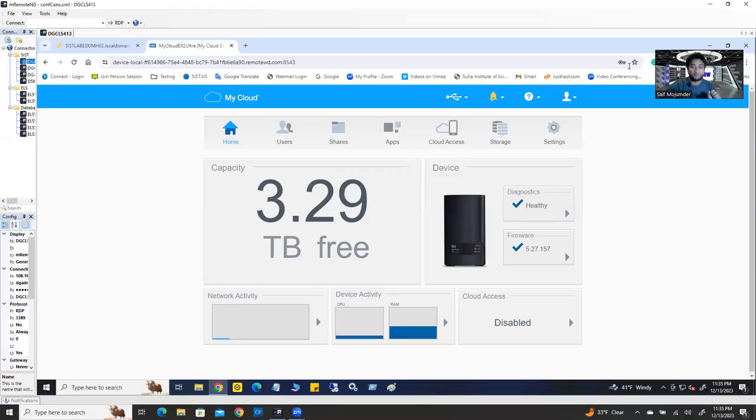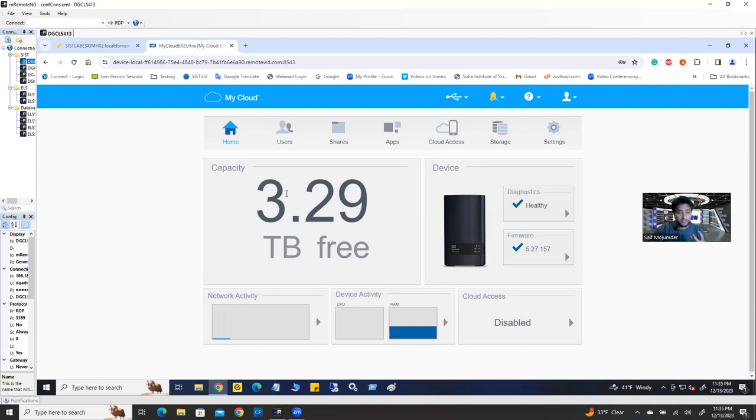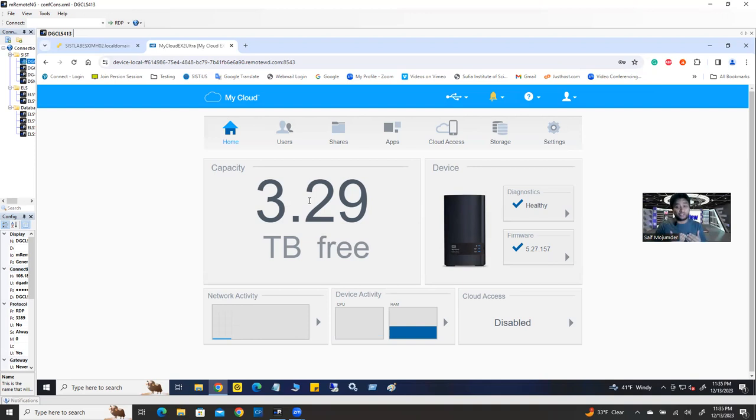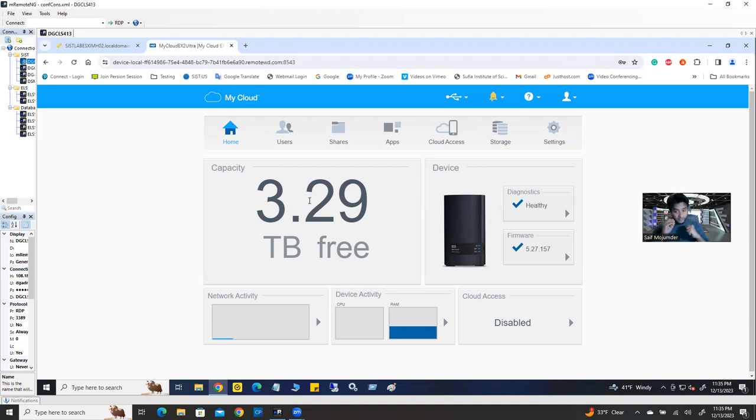All right. So this is the data store, NAS storage, MyCloud. This is a demonstration I'm showing you, but in your real environment, like in your enterprise level environment, maybe you can have much better than this storage system. Maybe you can have enterprise level NAS storage or iSCSI SAN storage or FC SAN storage. There's three types of storage you can attach with your ESXi environment, your vSphere environment or your VMware environment as a shared storage.